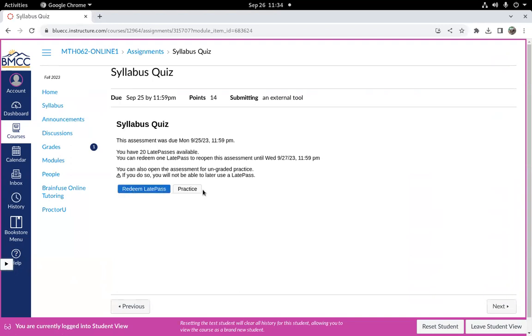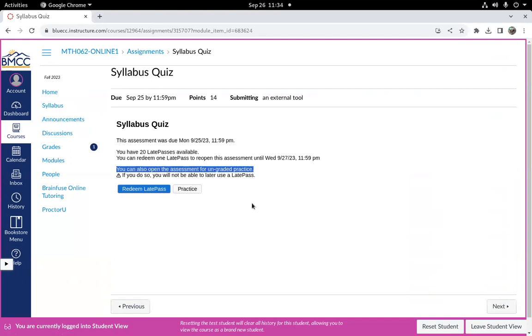Now if you choose practice instead, what that's going to do is let you do it for ungraded practice, which means your grades are not going to change. So if we only had partial credit on that assignment and you hit practice, then that's it. That's whatever your grade was. If you want to up your grade, then you have to redeem a late pass.